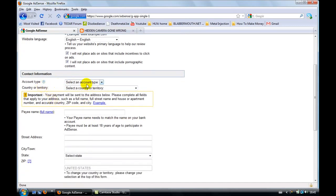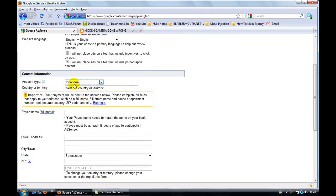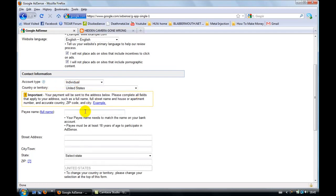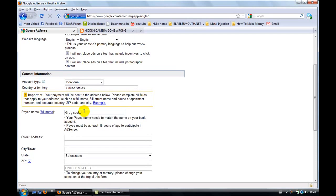Let's go to account type. I choose individual. Choose your country, United States. Type your name, I'm going to call myself Greg. As you can see, I can call myself Greg sucks. Indeed I do.